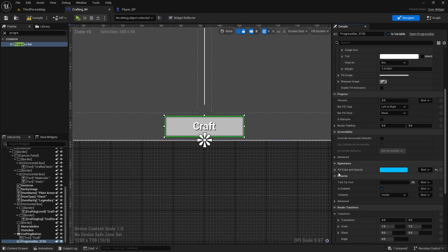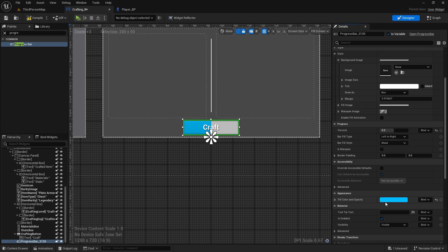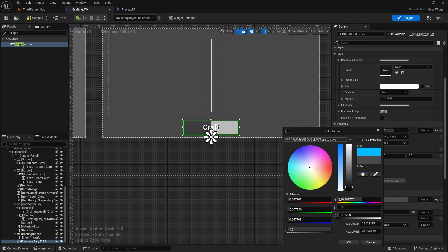The fill color and opacity will be what it looks like when it fills up. To see it you've got the progress percent here — it goes zero to one, so 0.5 is 50%. This is the crafting bar, so I don't want it blue. I'll do something dark, maybe a little bit bluish.